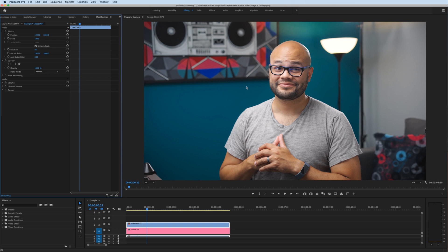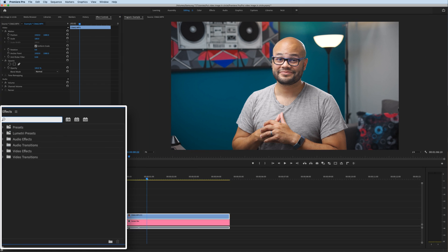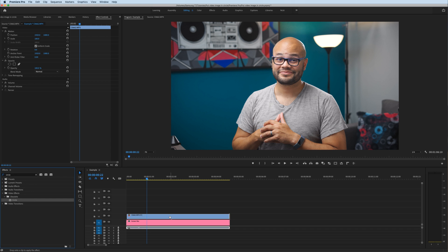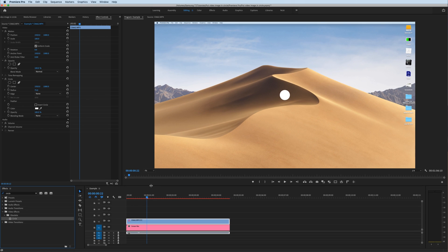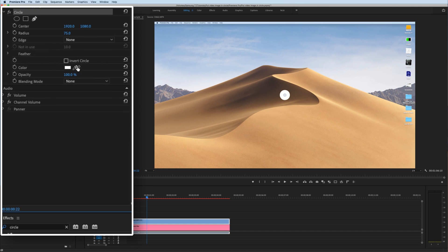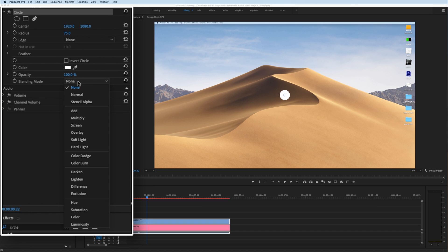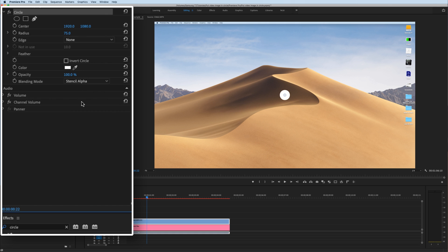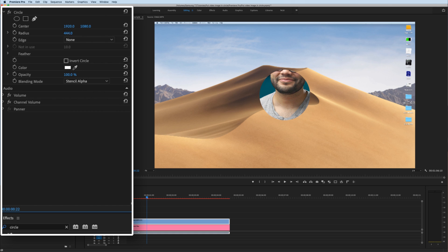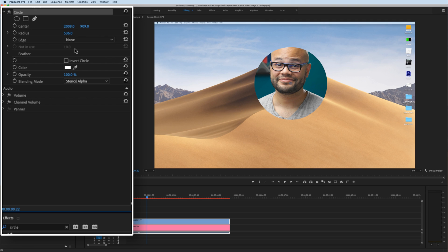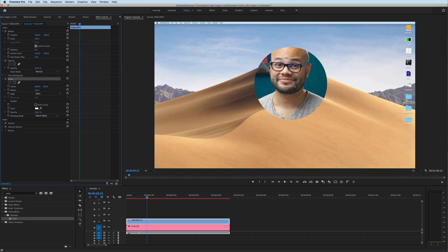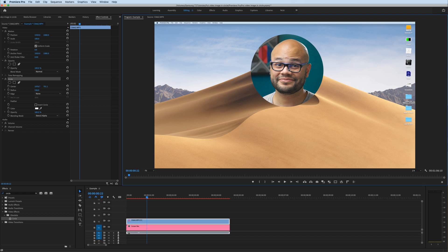The second method of putting your face within a circle is so much easier. Go down to the effects panel and look up an effect called Circle, click and drag that onto your clip — it's not going to look like much to begin with. All we need to do is switch a couple parameters in our effects controls. Over in blending mode, switch it from None to Stencil Alpha, then extend your radius to make it bigger. You can change the center of the circle using the parameters, or click the Circle effect in your effects controls and drag the center wherever you need it on your image.